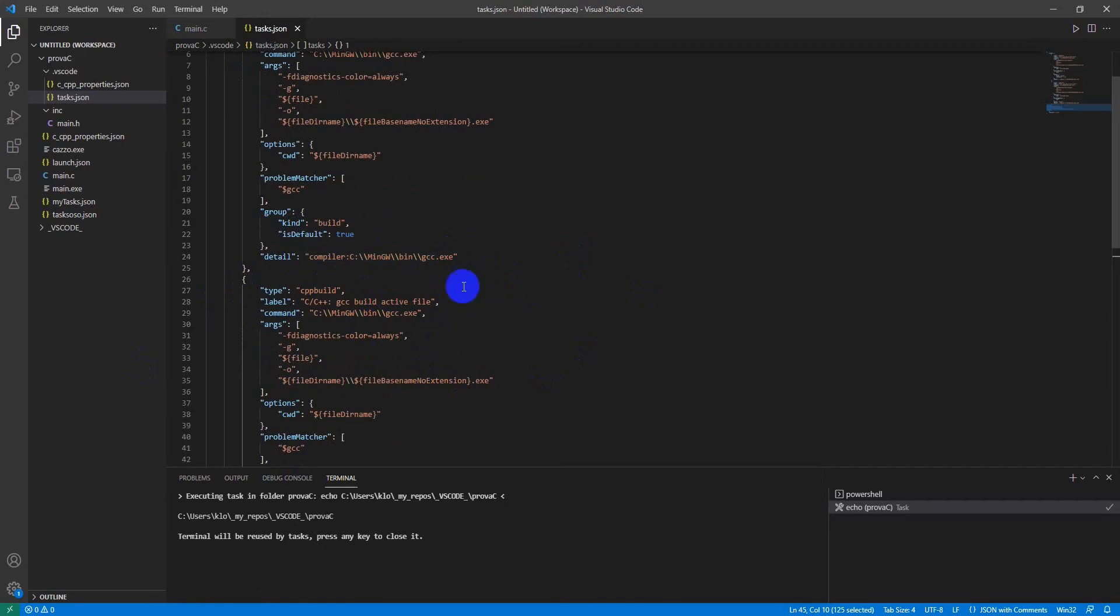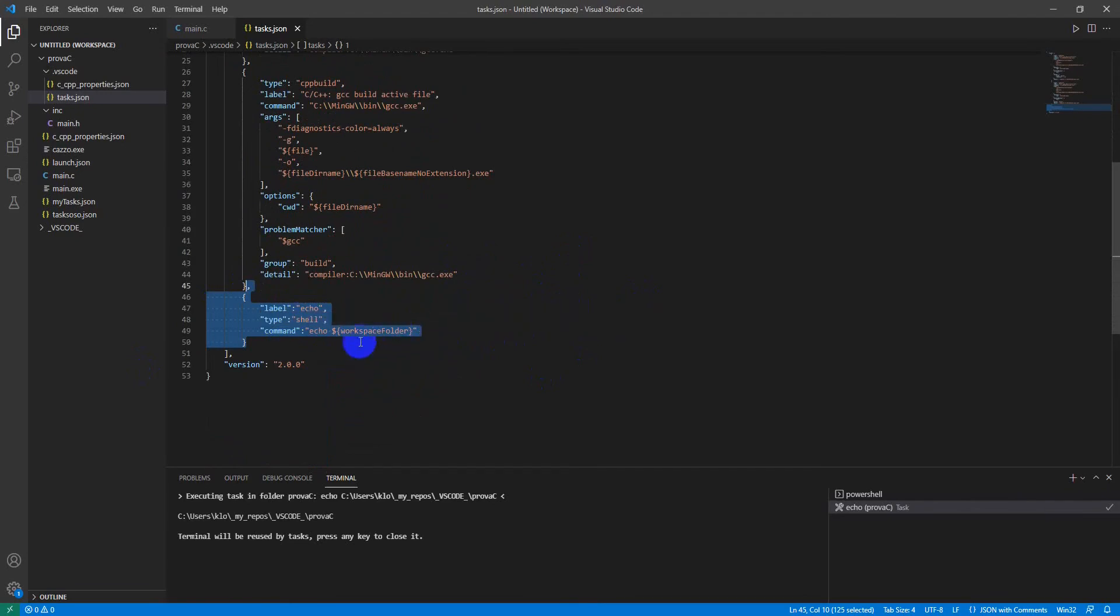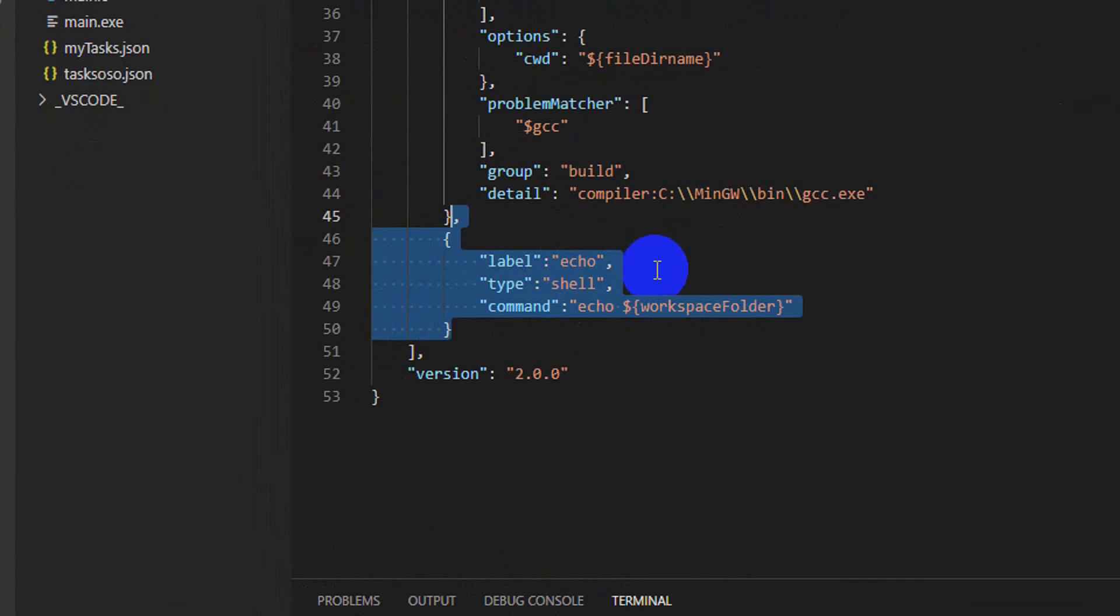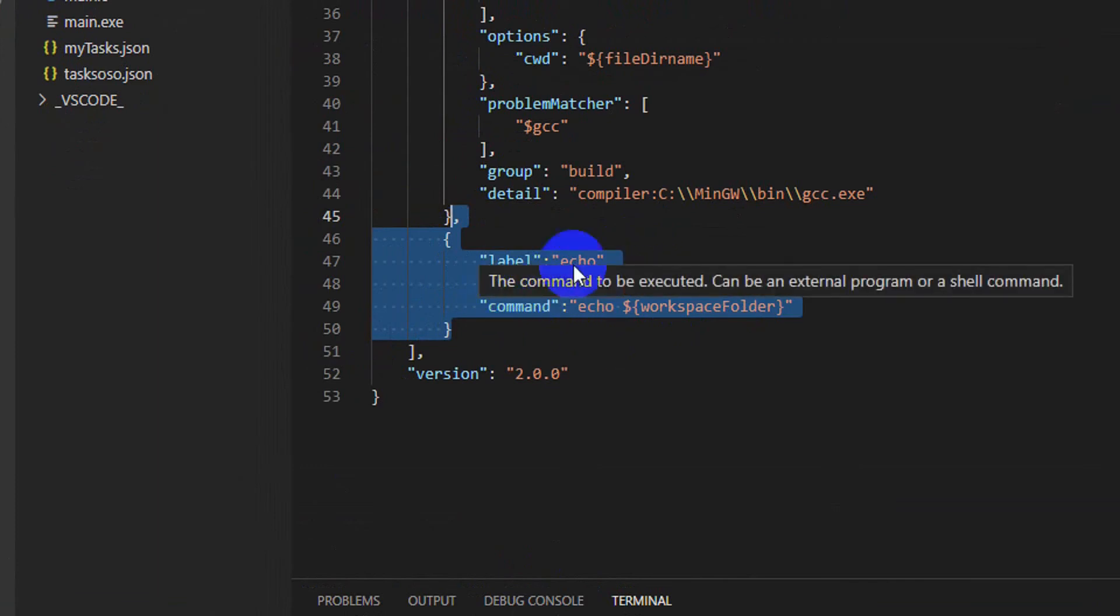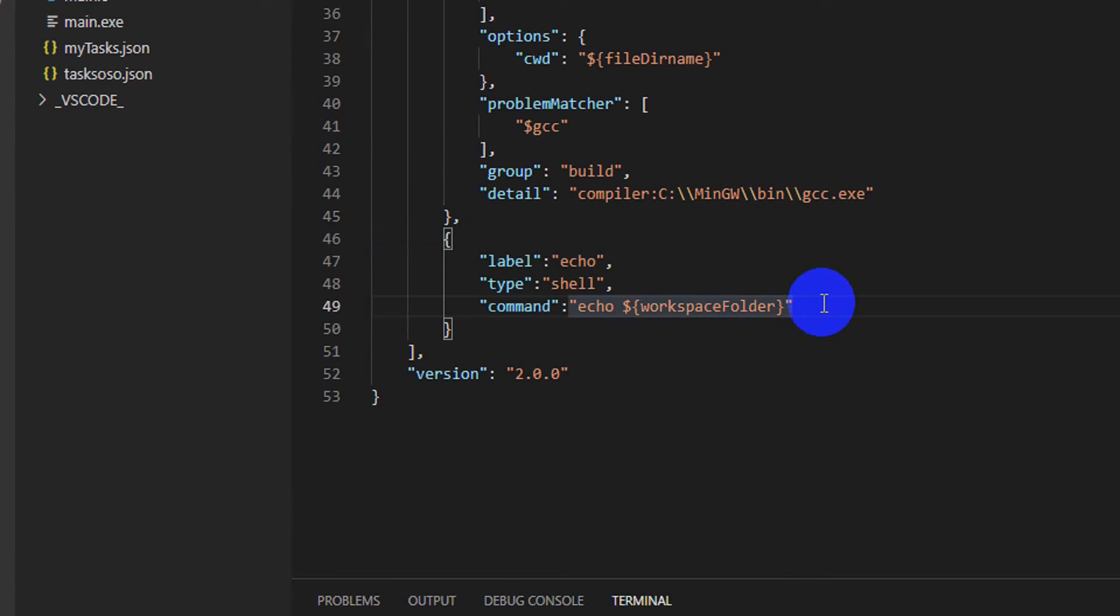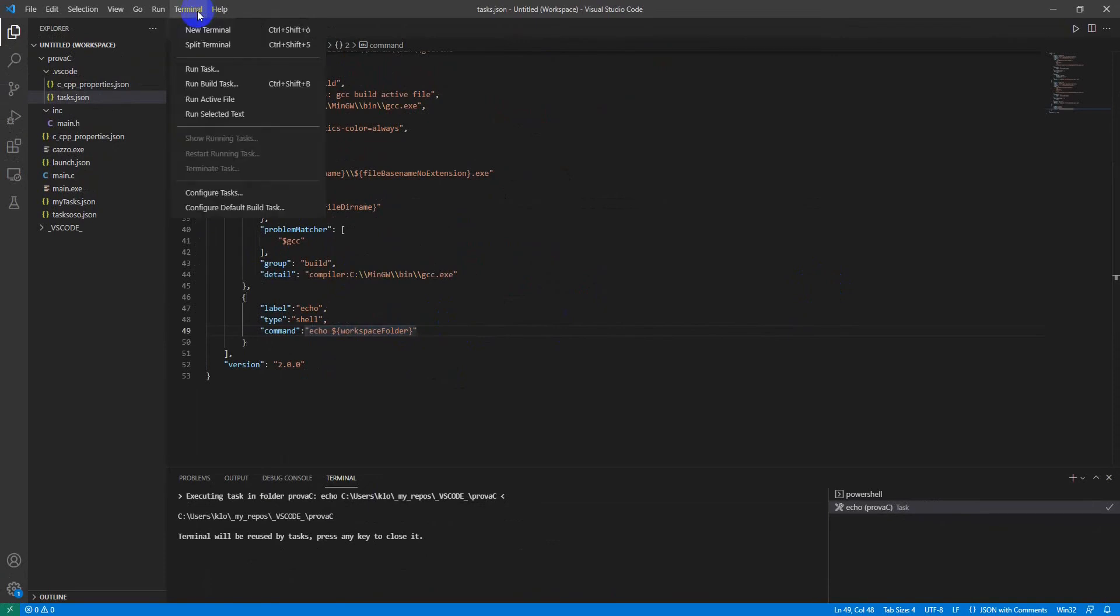But maybe I'll do another video because the focus now is to understand how to show the environment variable in VS Code. What I found on the internet was this code here, which is not actually complete. There are some other tags to add to the JSON, because otherwise it doesn't work properly.